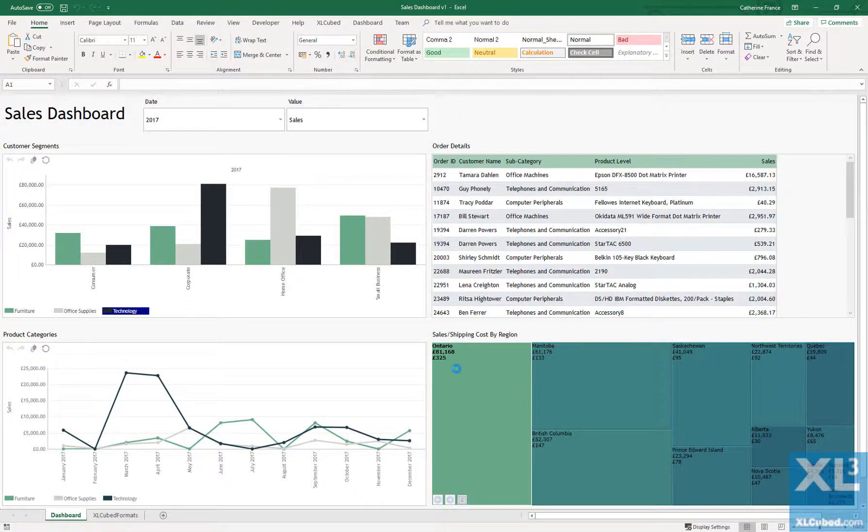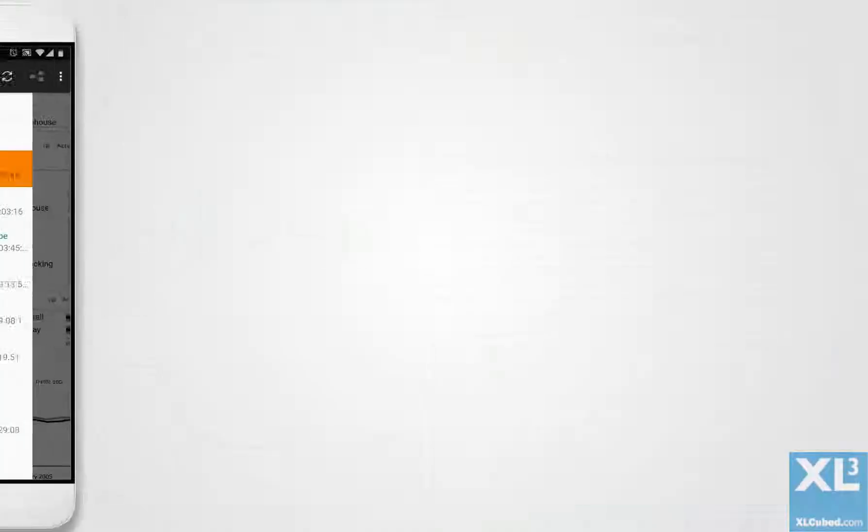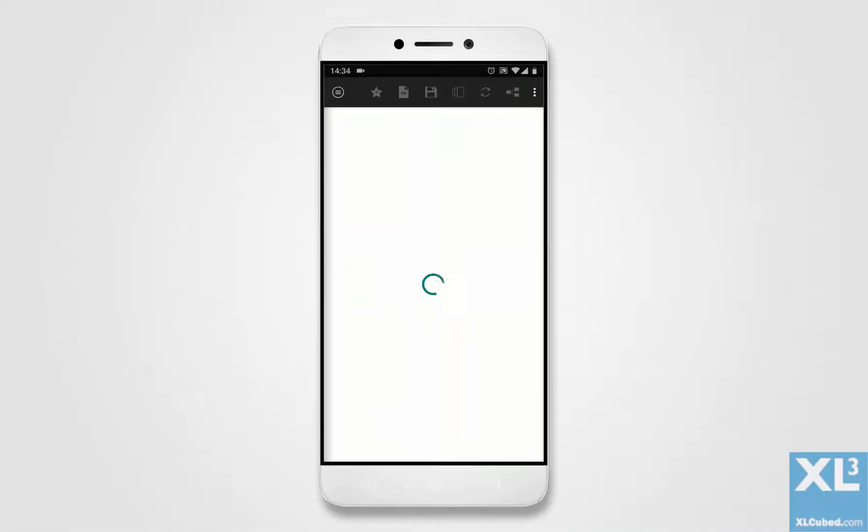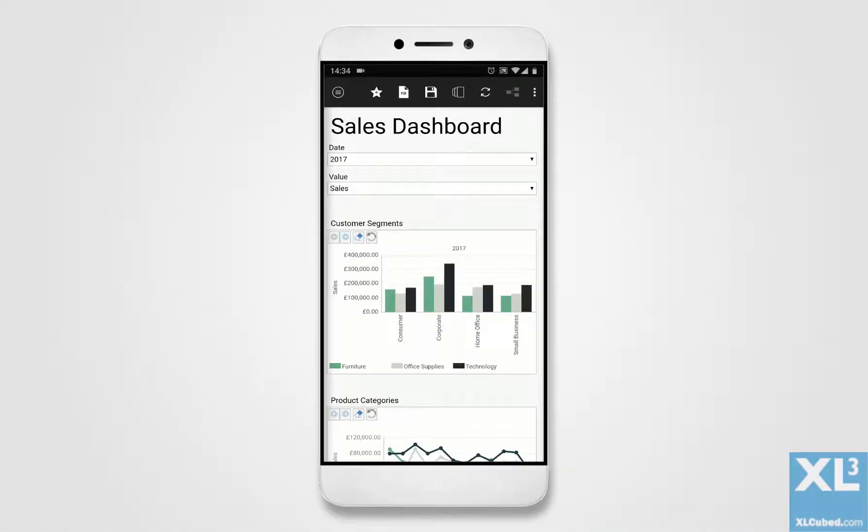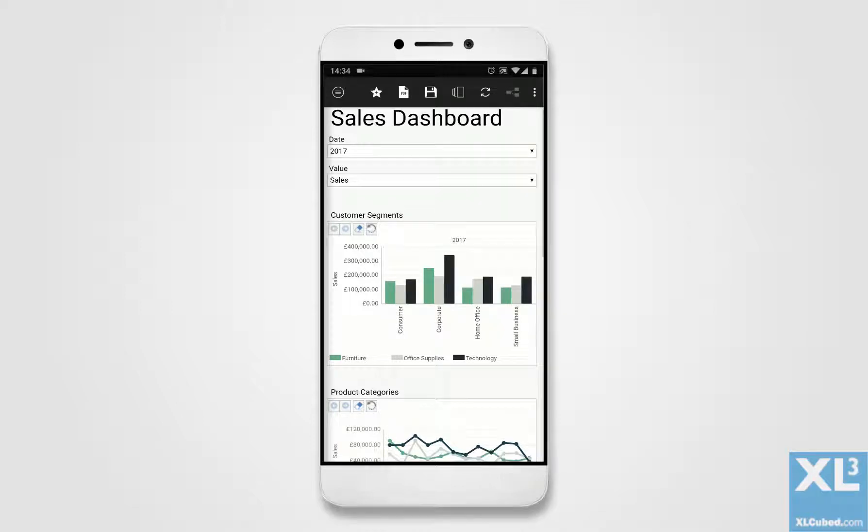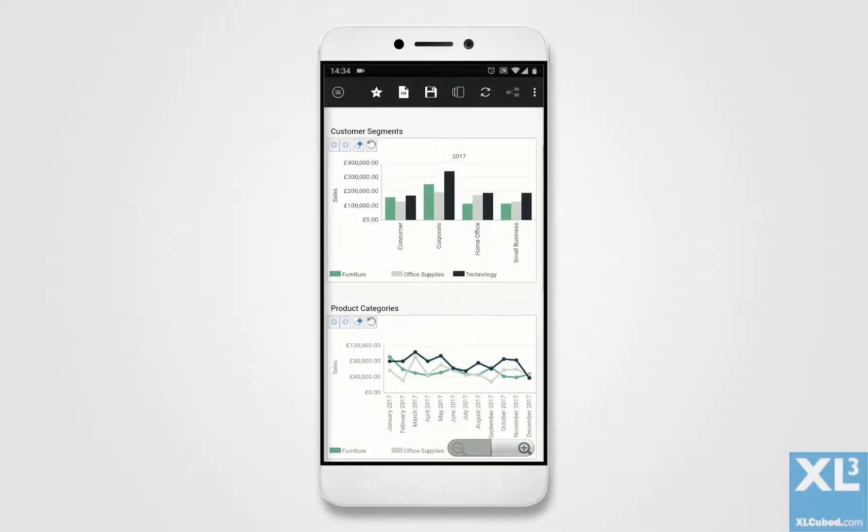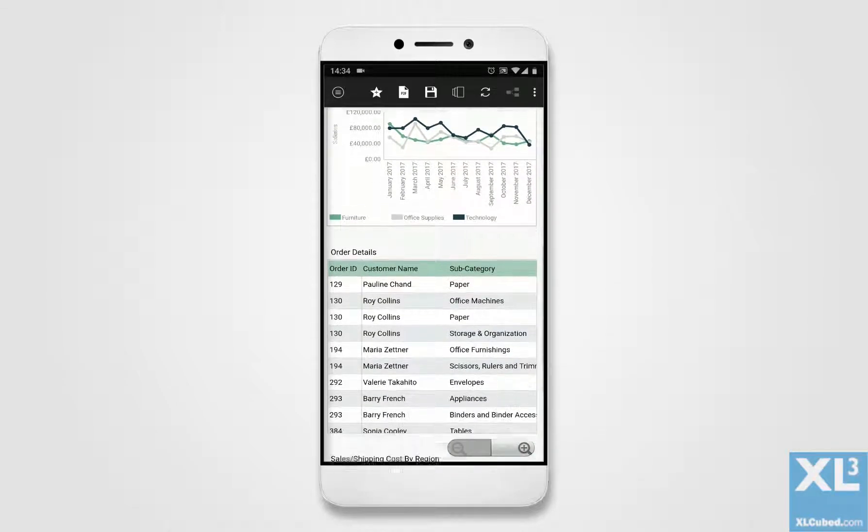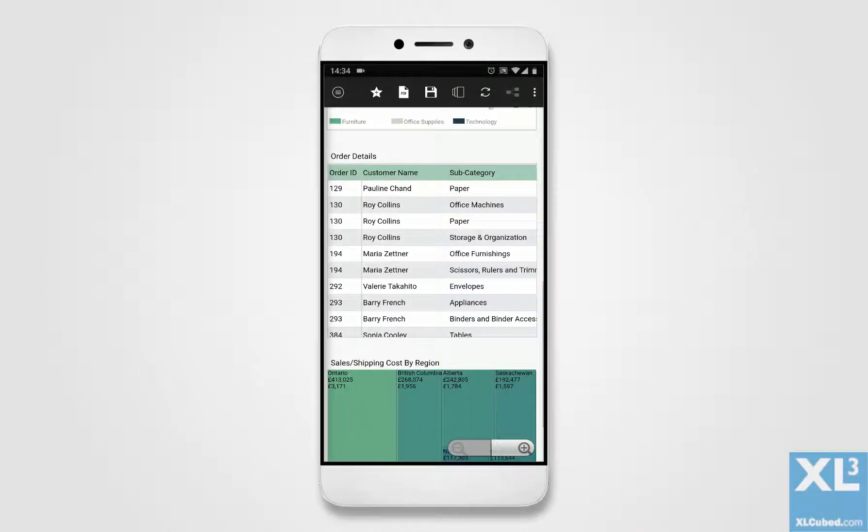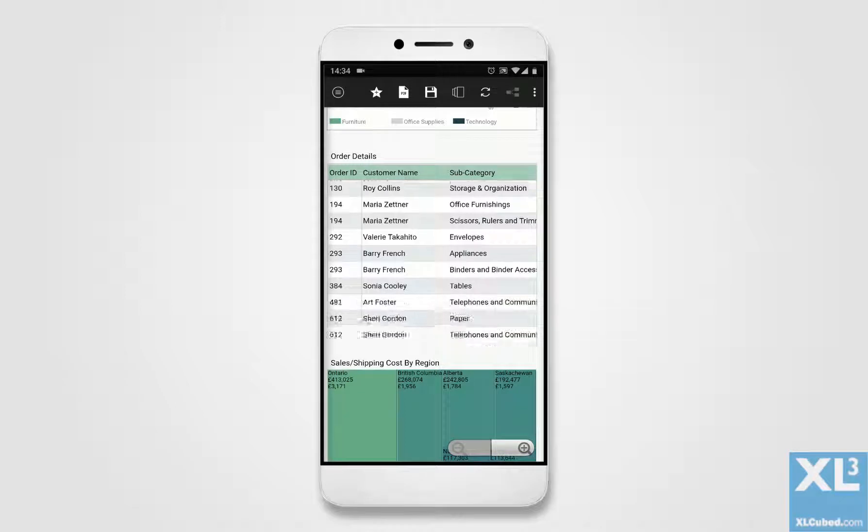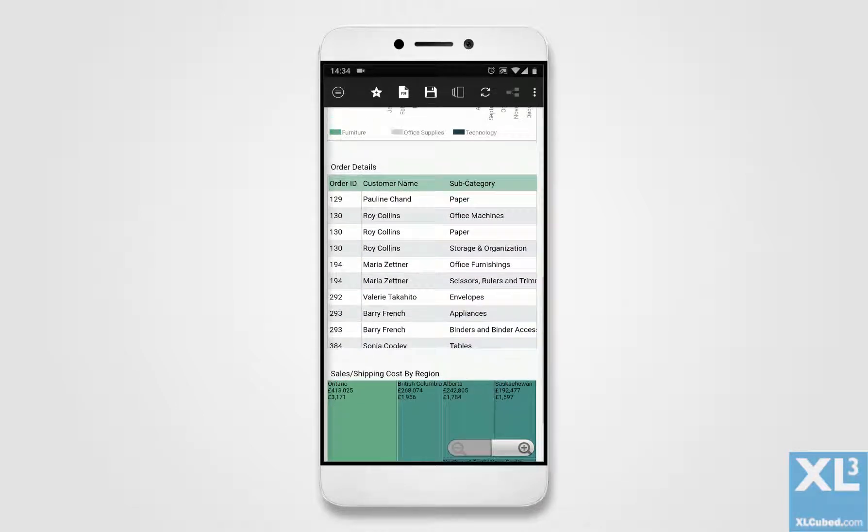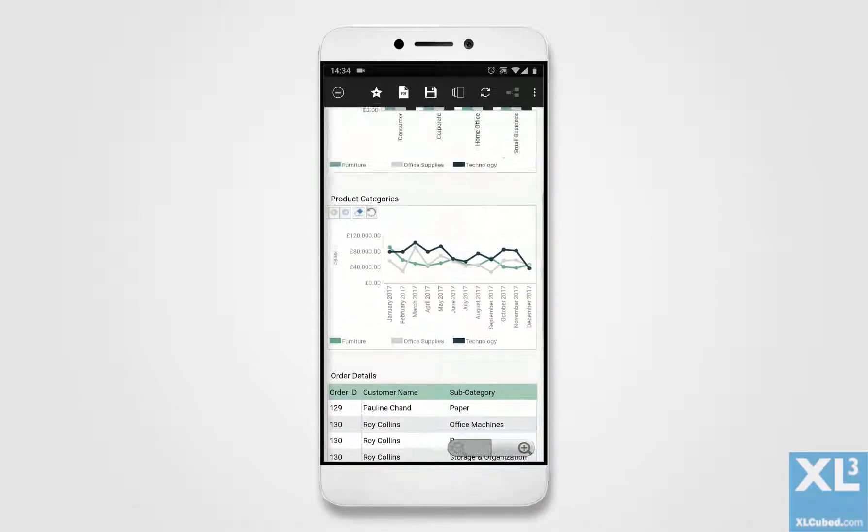I can publish this workbook, which contains an ExcelCube dashboard, and then view it on a mobile device. Dashboards are fully responsive, so they'll resize and optimize their display to fit the screen, and I can interact with grids, slices and charts as before.